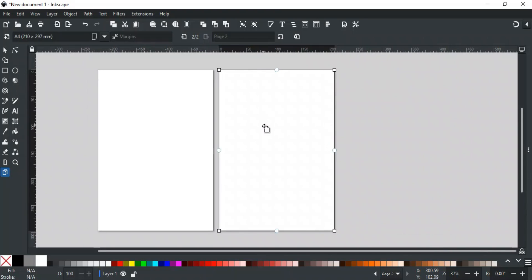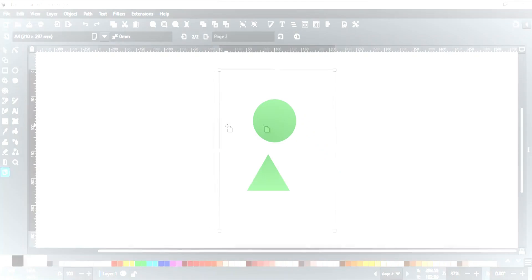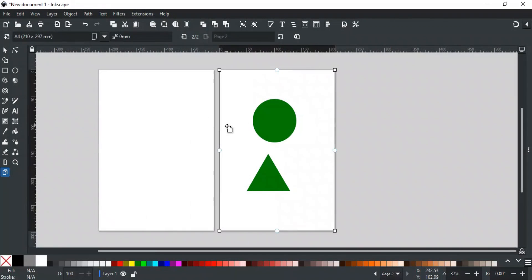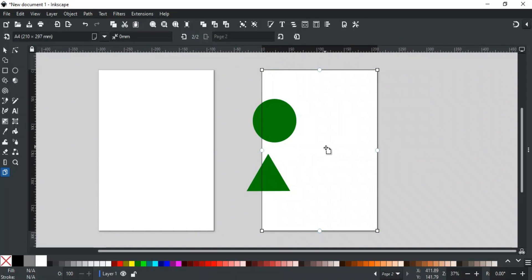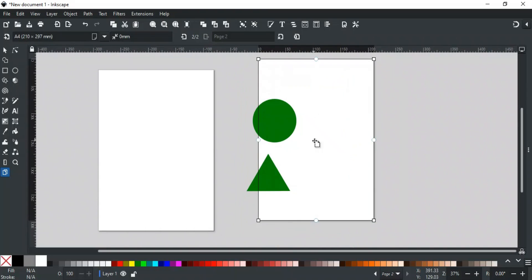When the cursor is within a page, you can move the page anywhere by clicking and dragging. When you move the page, the objects inside will not move along with it.